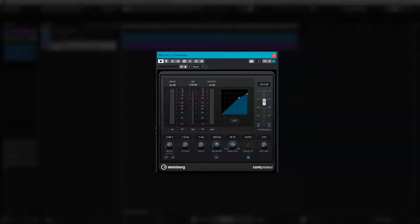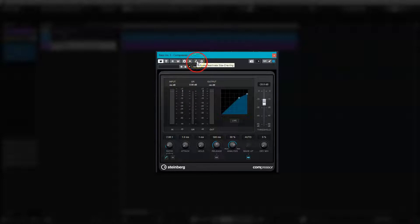Once the compressor is added, you can activate the sidechain circuit by clicking here. If you hover over this icon, you'll see where it says activate/deactivate sidechain. Go ahead and click that icon.